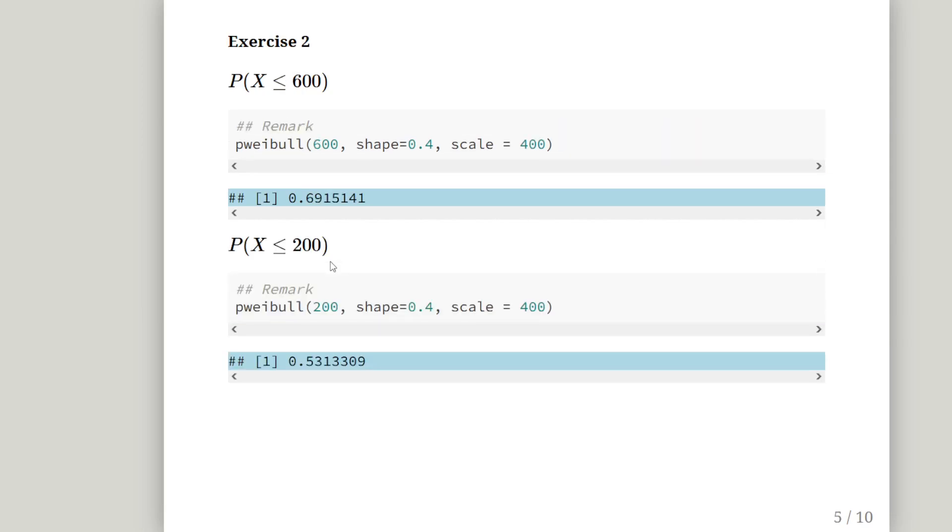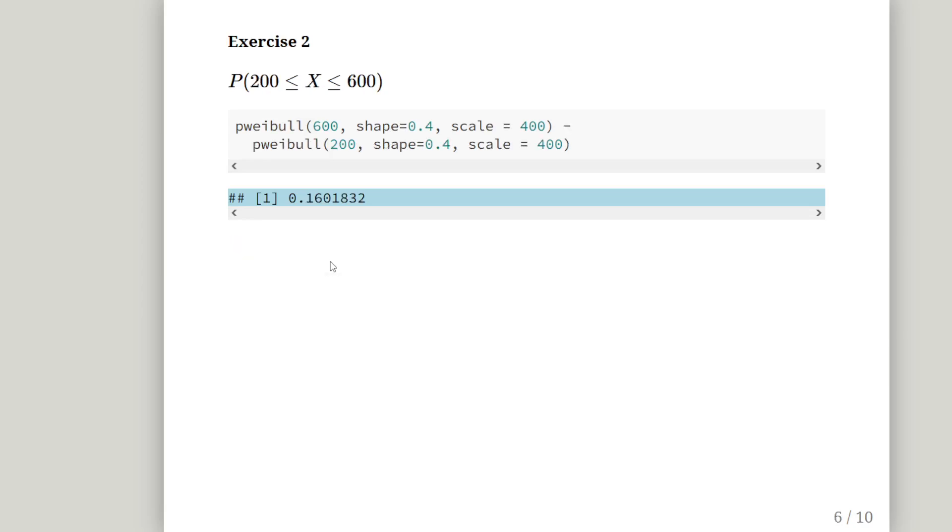The second question is between 200 and 600. So, I'm going to break this up into two parts. And just to emphasize how I'm going to go about doing this, I'm going to calculate the cumulative distribution of 600 and 200 respectively. And the cumulative distribution function of 600 is 0.6915, and the cumulative distribution function of 200 is 0.5313.